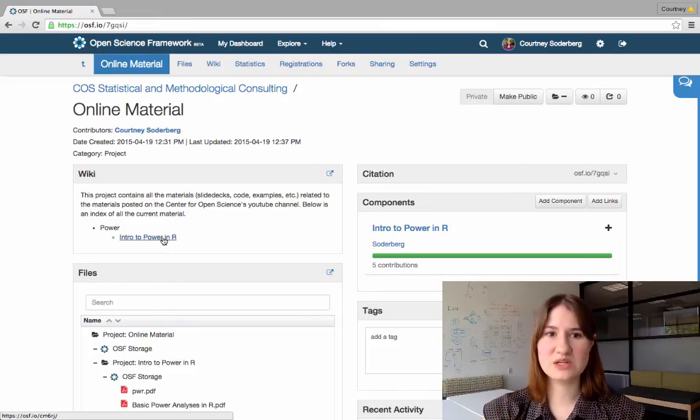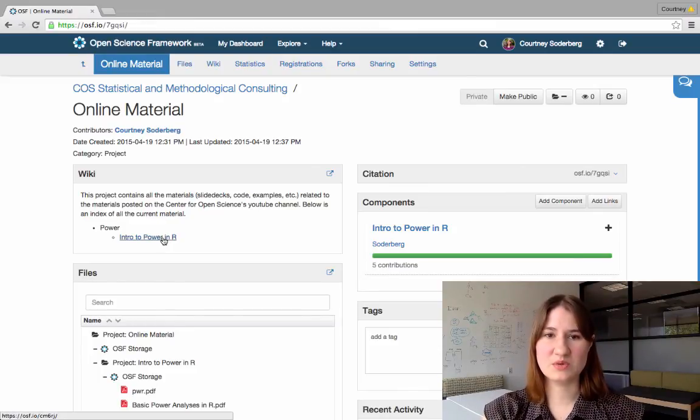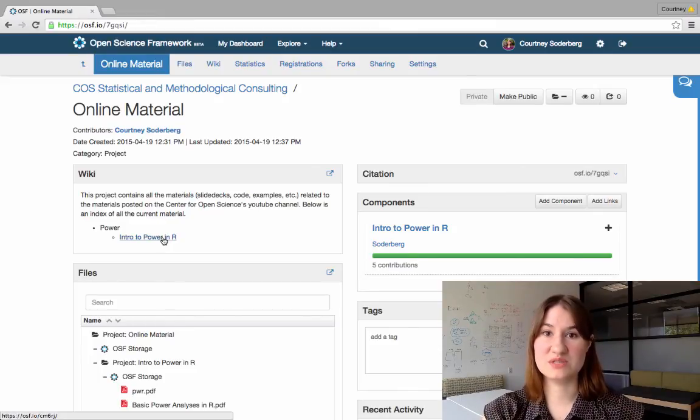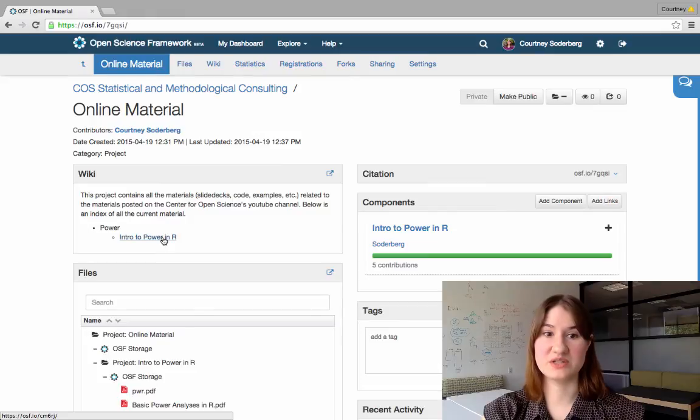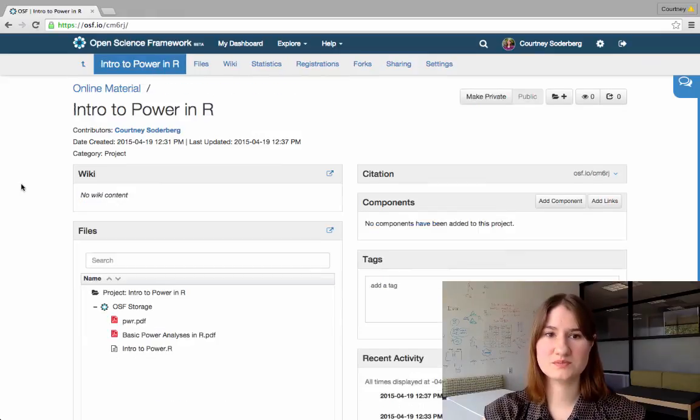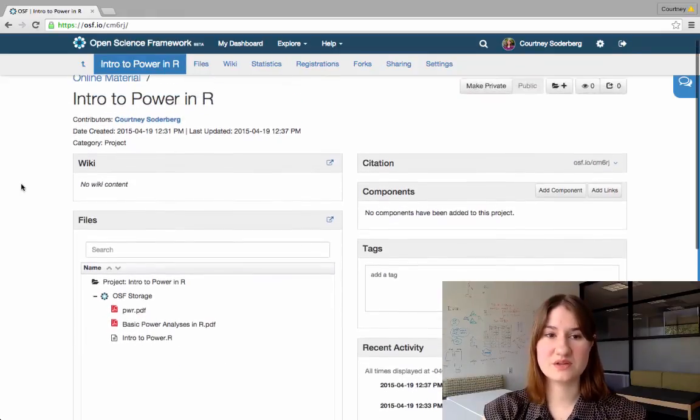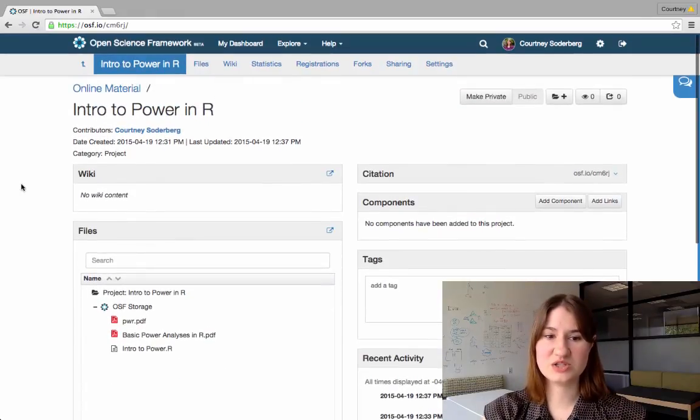And for any particular one, if you click on it, the hyperlink will take you to the materials for that particular video. So here's this particular project.